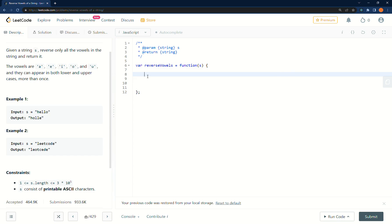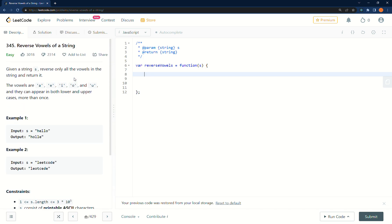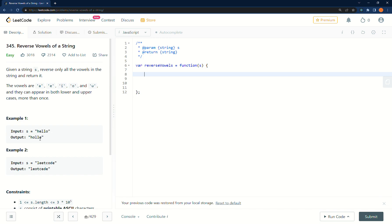Let's do LeetCode 345 - Reverse Vowels of a String in JavaScript. It's got some likes but also a lot of dislikes. What they want you to do is take the input string, take the vowels in it and swap them with the opposite vowel — so this E becomes that E, and this O becomes that E.